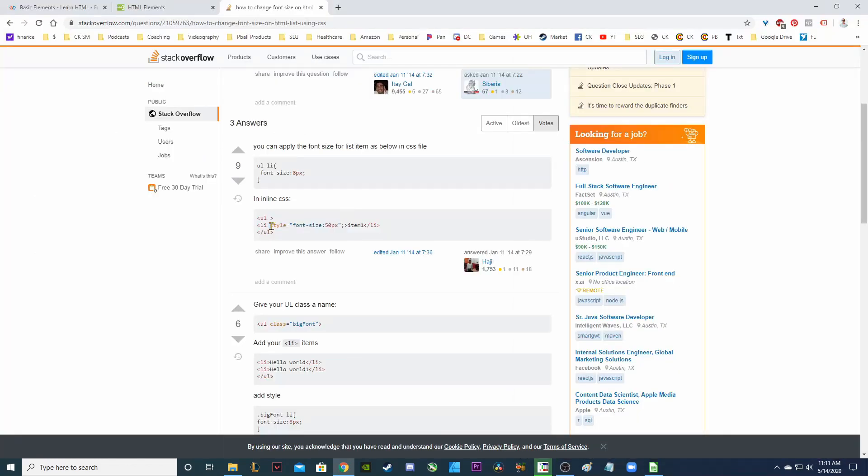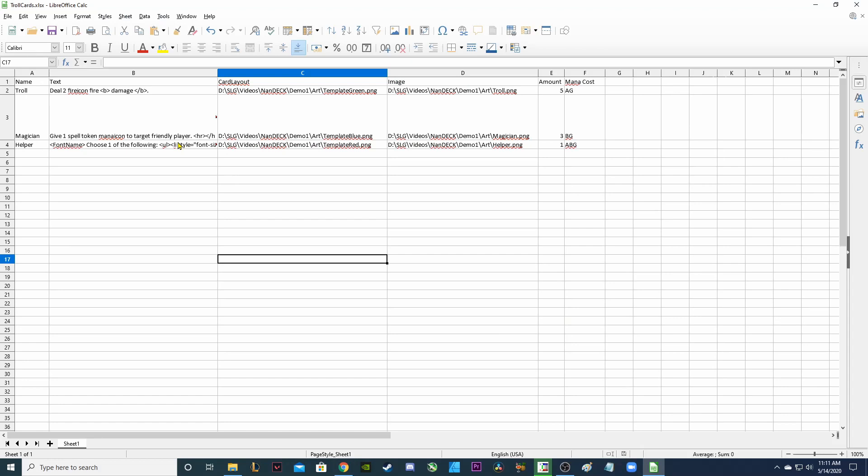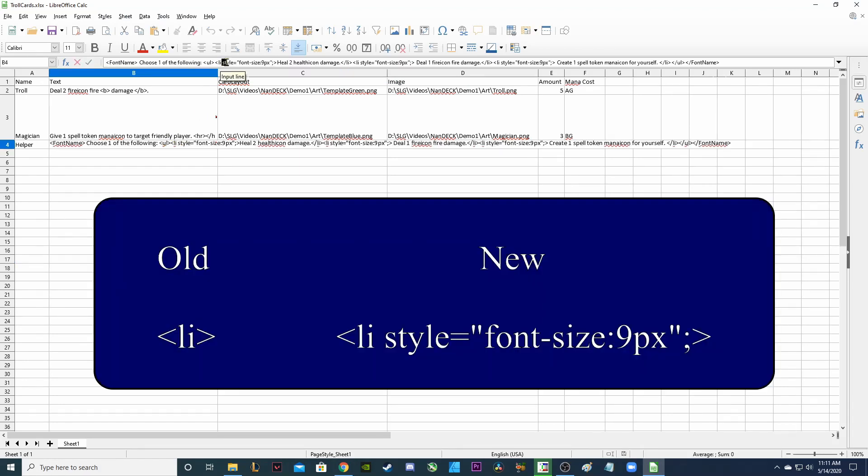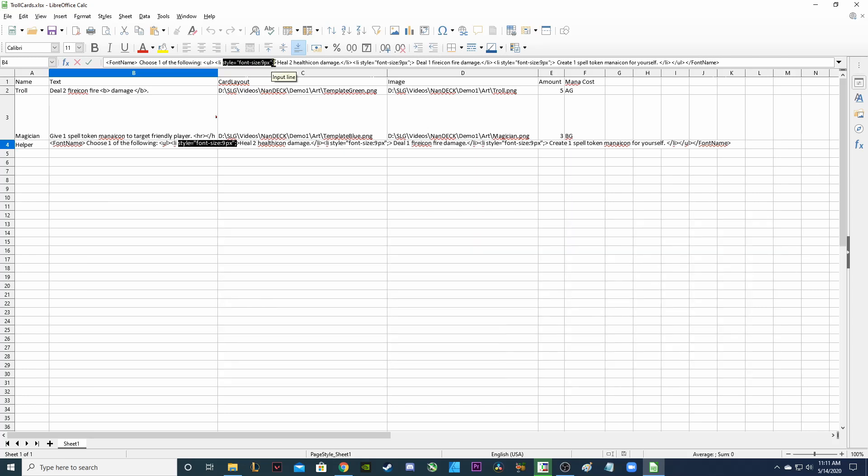The HTML font that I put in was only affecting things outside of the list items and I found that you can add this style equals font size into your list item. So I went in and did that for each of my list items. Instead of just LI and then closing it off immediately I put in this style and told it to make the font size for this list item nine pixels. And I did that for each of my list items.